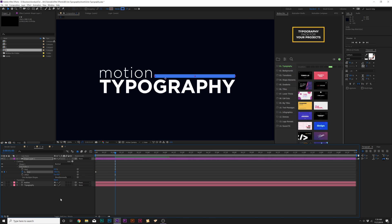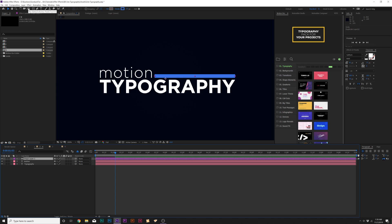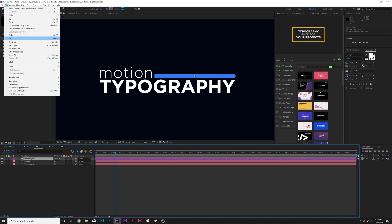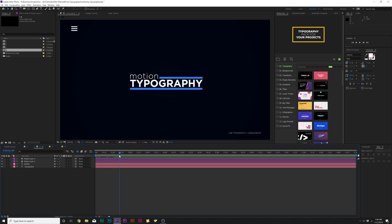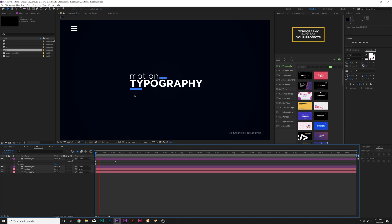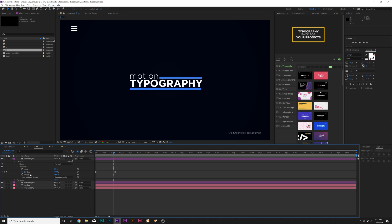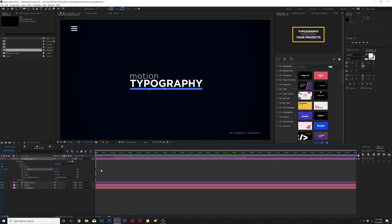Before we duplicate the line, Ctrl double-click the Pan Behind tool so the anchor point is in the center. Then grab the shape layer, go to Edit > Duplicate, and go to Window > Align to center it vertically in the composition. Now grab the pen tool and readjust the points for the duplicated line. To add contrast, I want this second line to animate in the opposite direction — so I'll turn off the End keyframes, go to the beginning, set Start to 100%, then move that keyframe forward so it animates from the other direction.